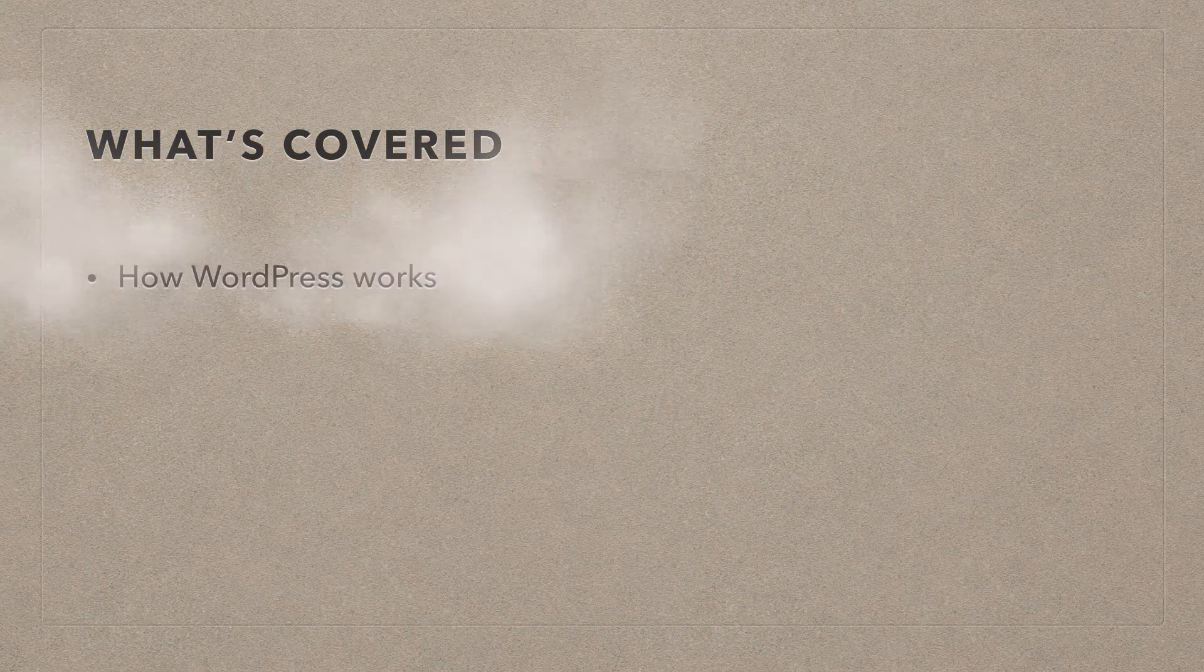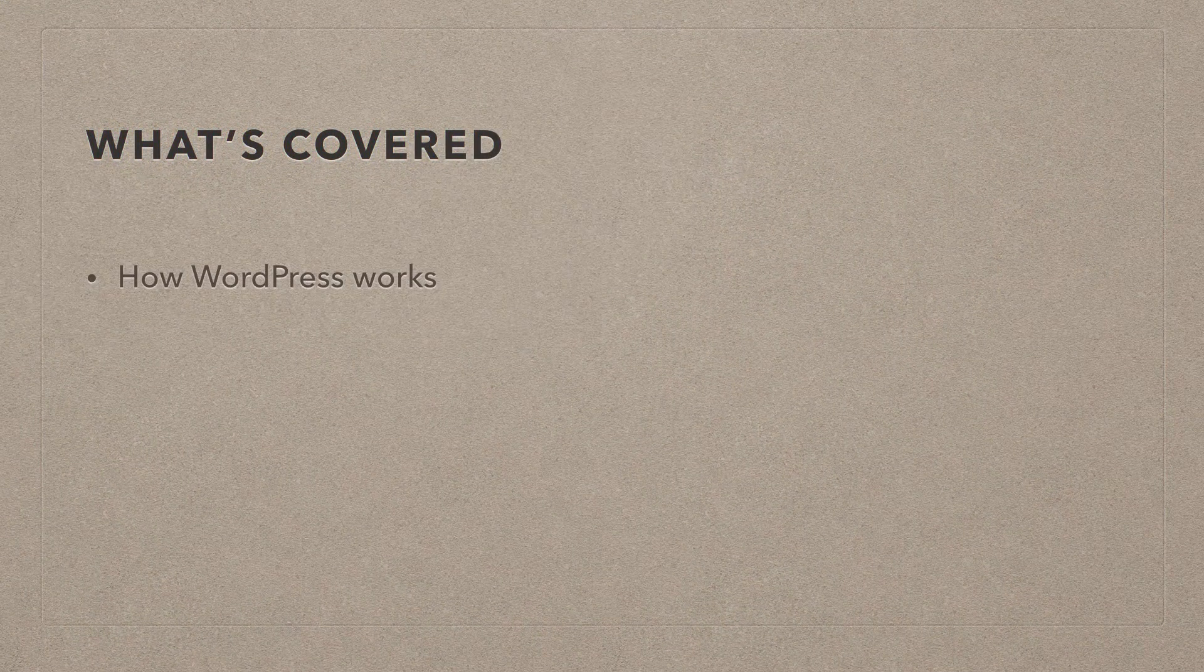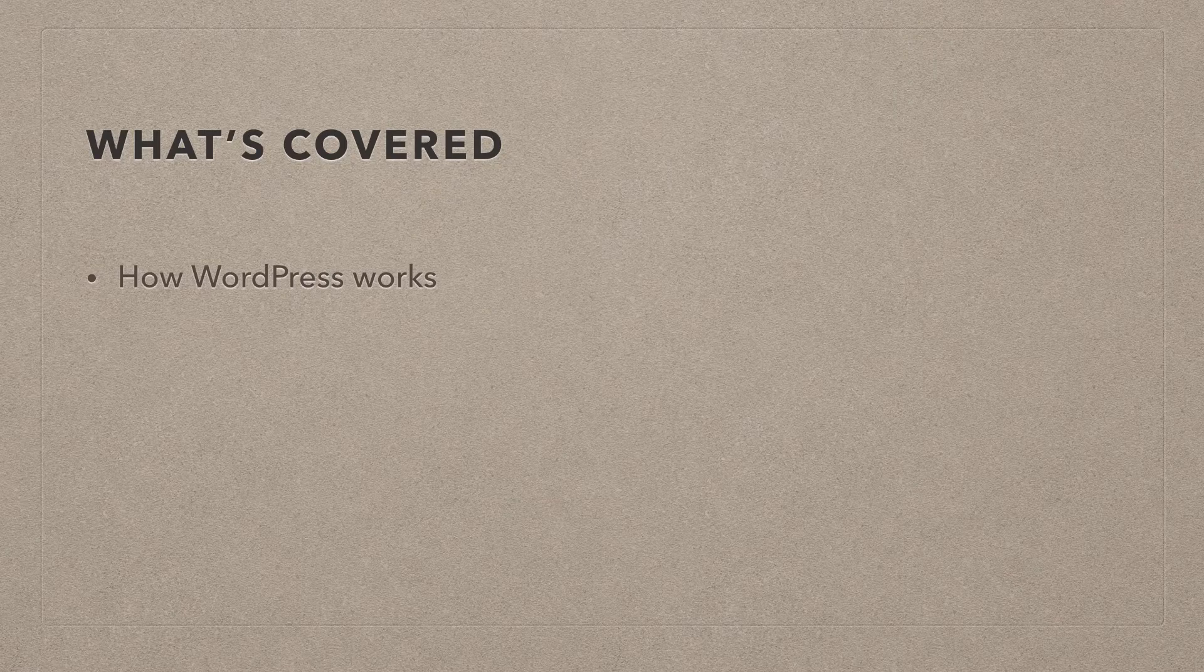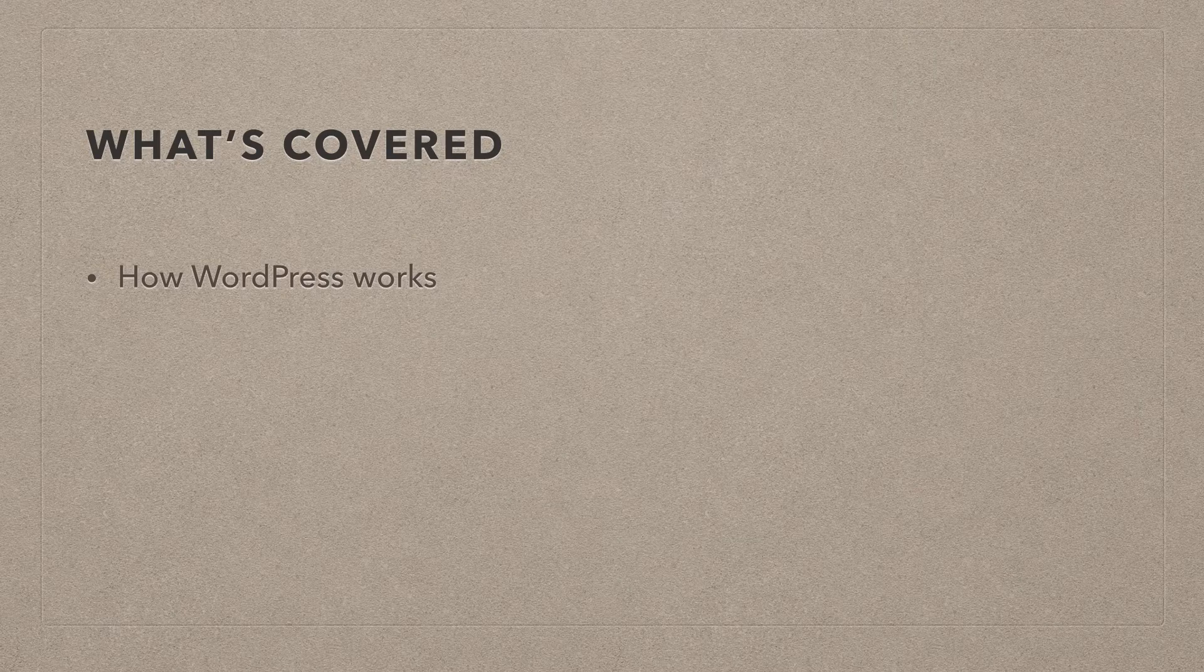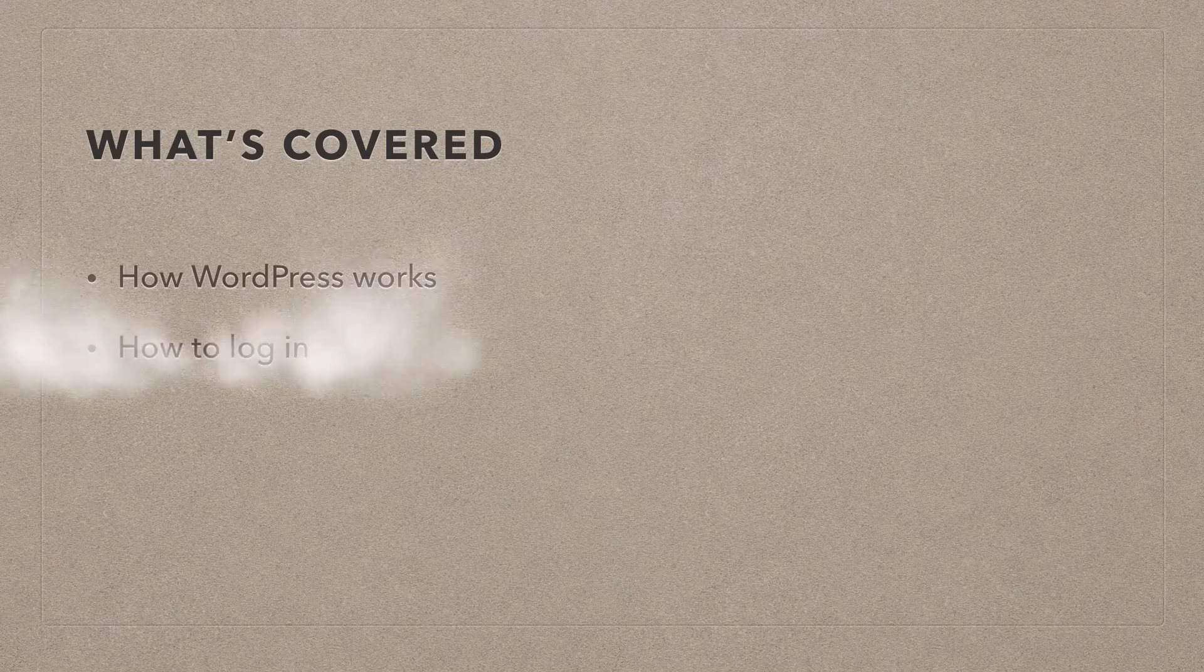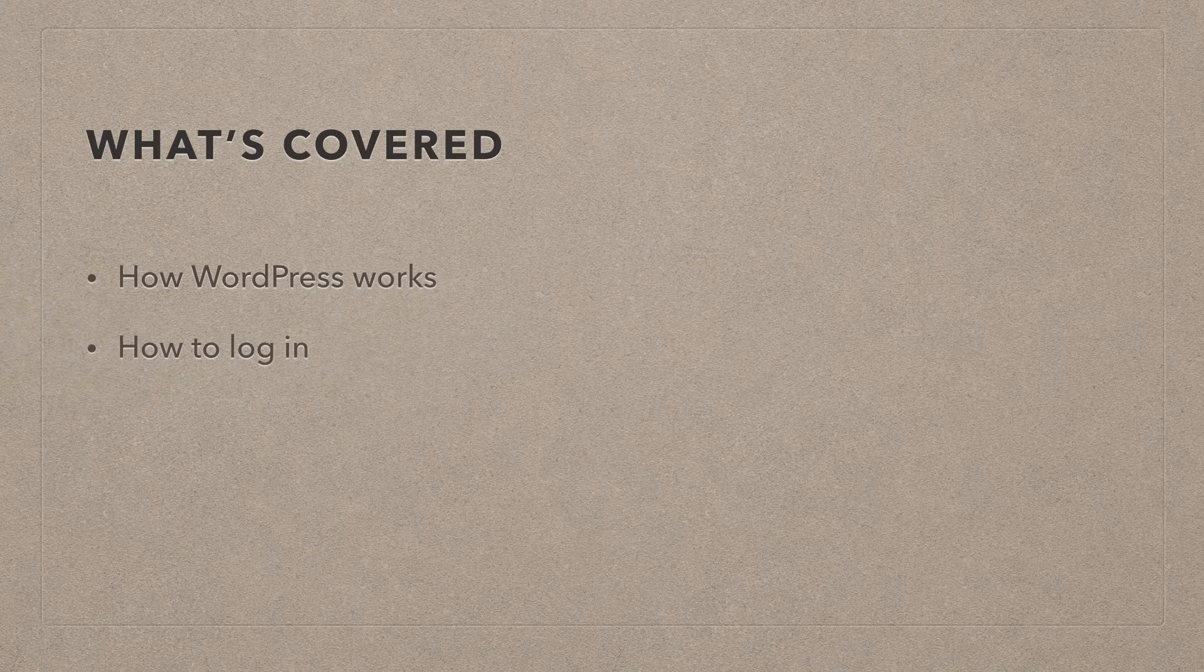In this first video, I'm going to show you how WordPress works, what the principles are, how WordPress does what it does, how to log in.